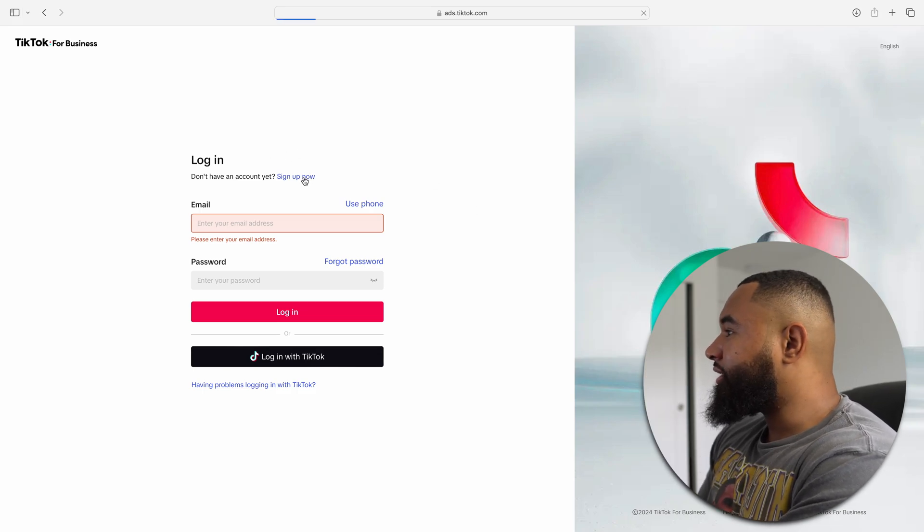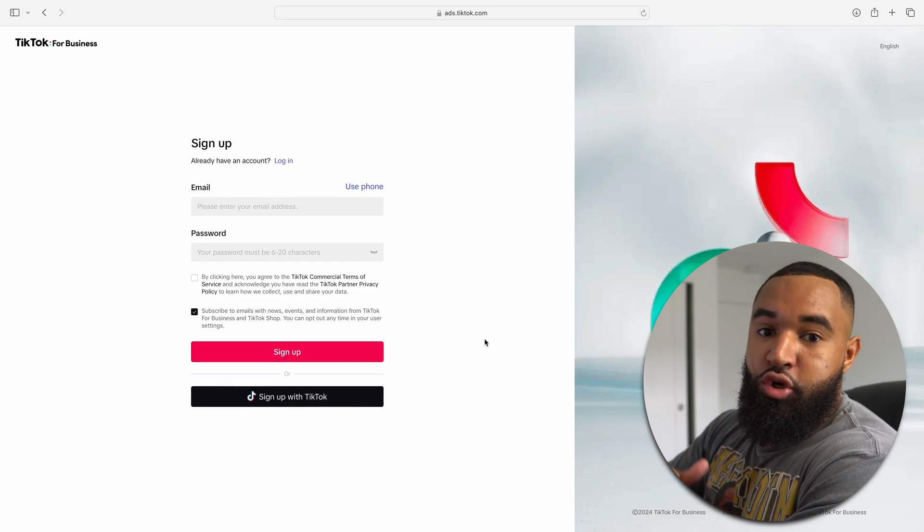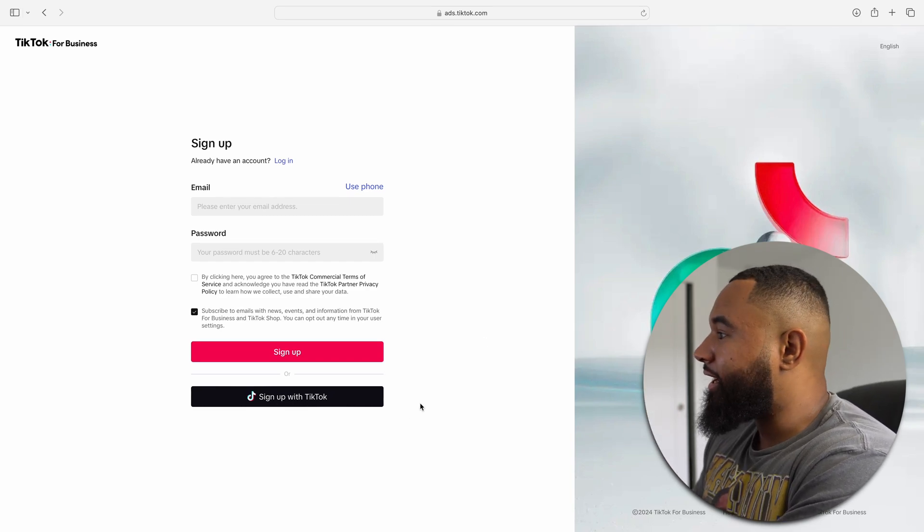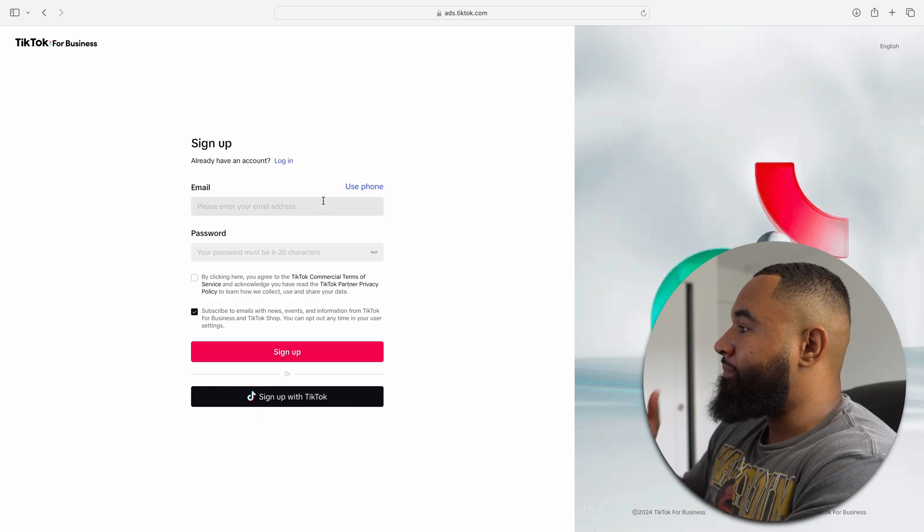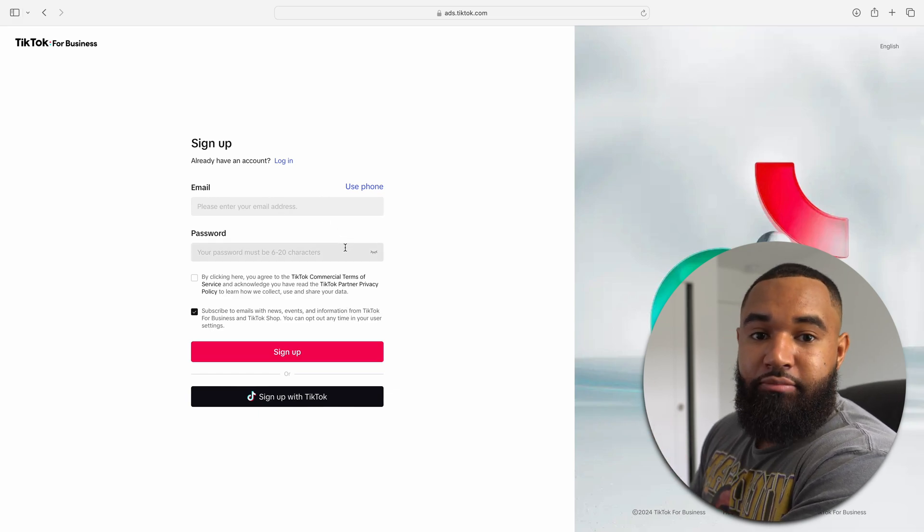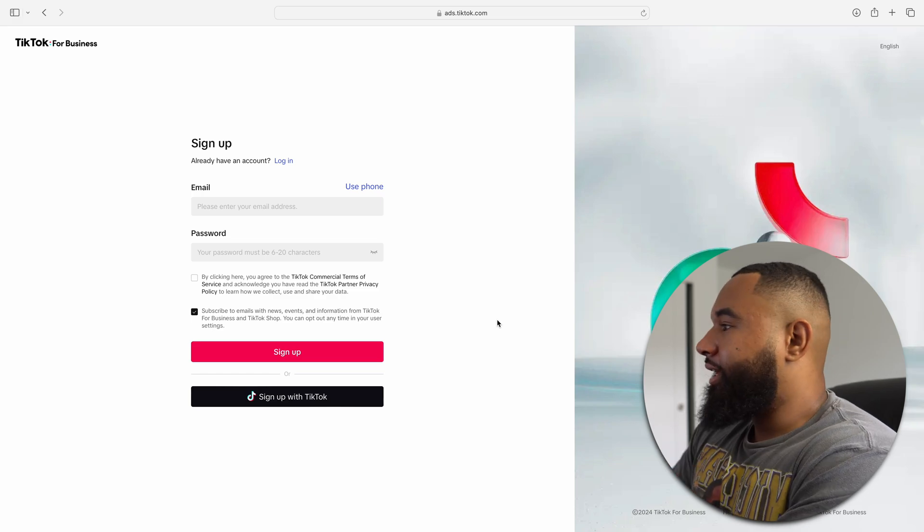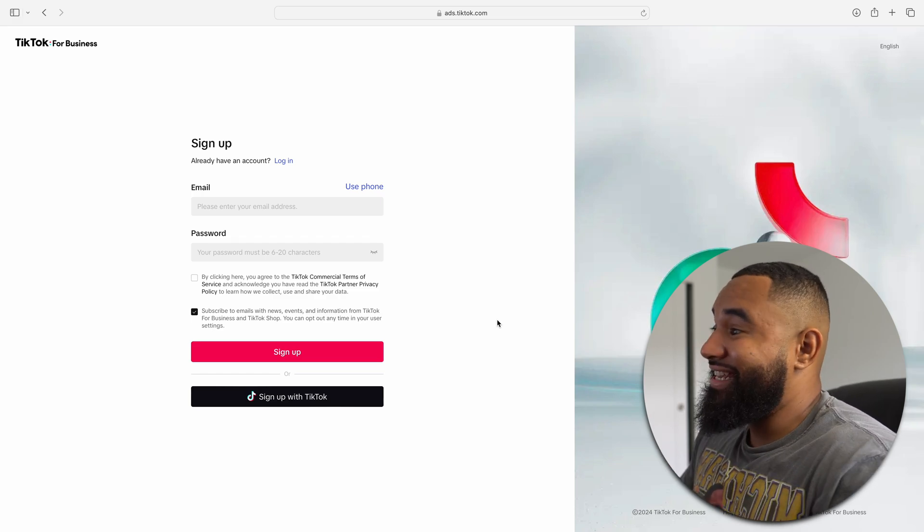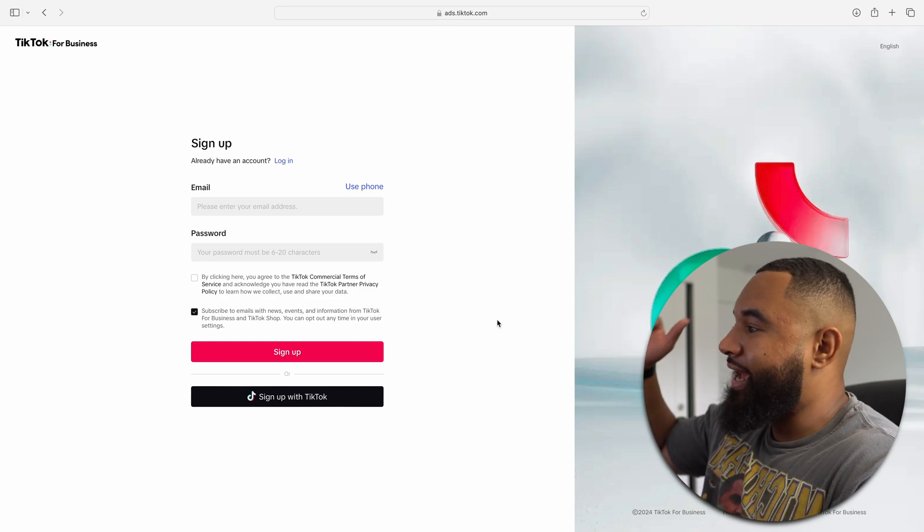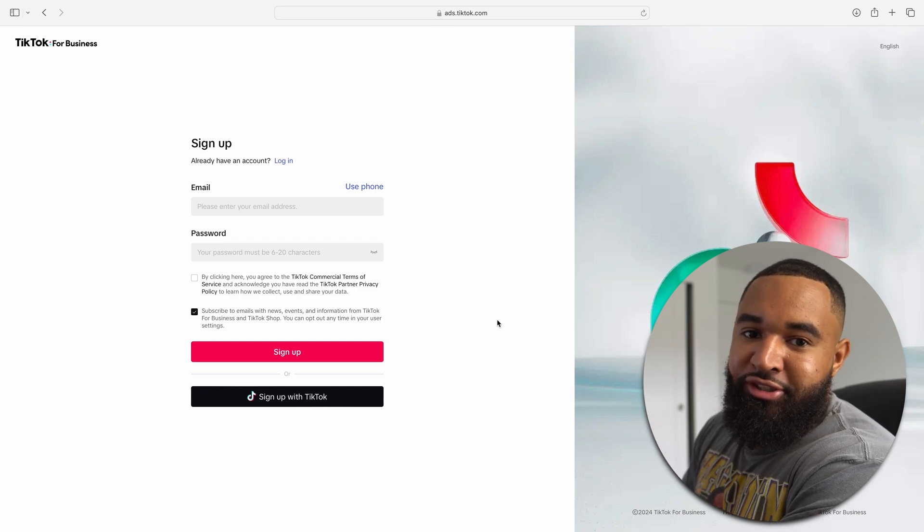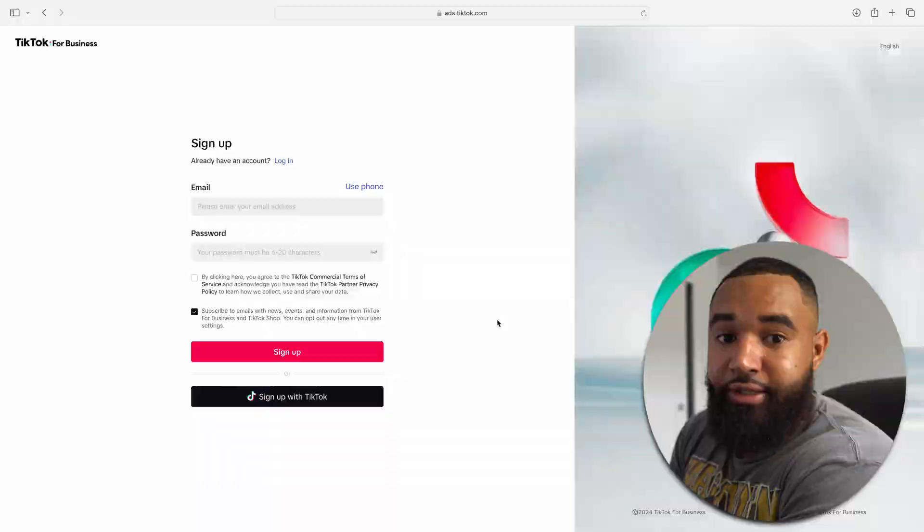Essentially, it's going to ask you to either sign up using your already existing TikTok account, or you can sign up using an email and password. It's entirely up to you. For me personally, I just used my TikTok that I already had set up. That's the easiest way to get signed up. It's going to ask you a whole bunch of information. You plug that in, and then you're going to get to this next screen.